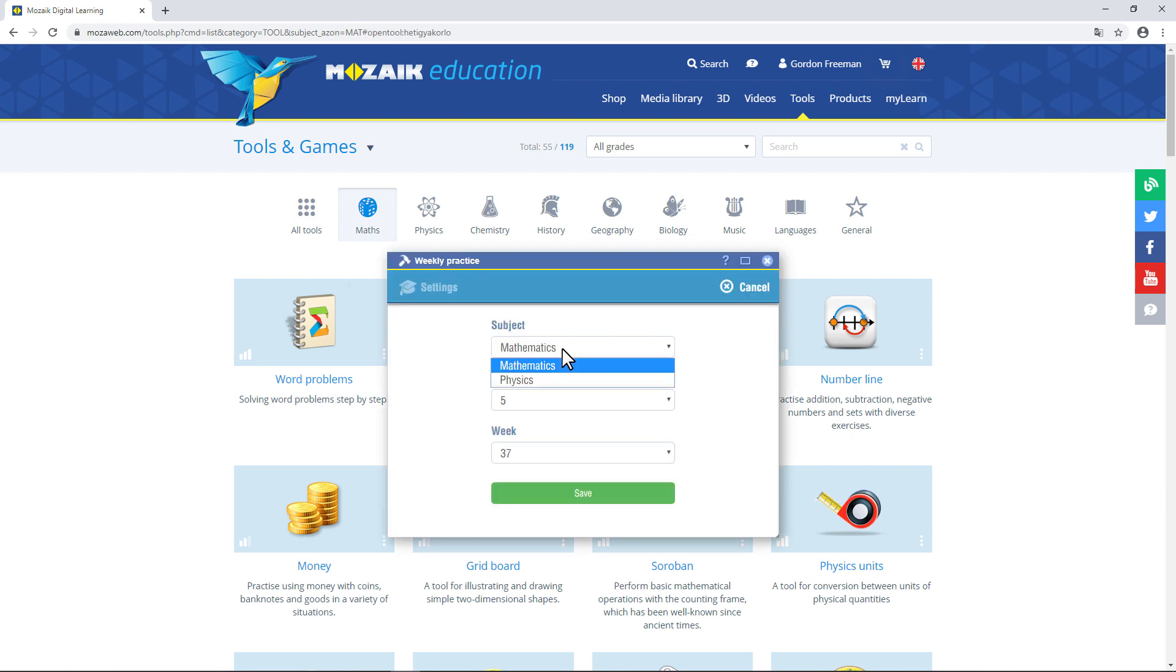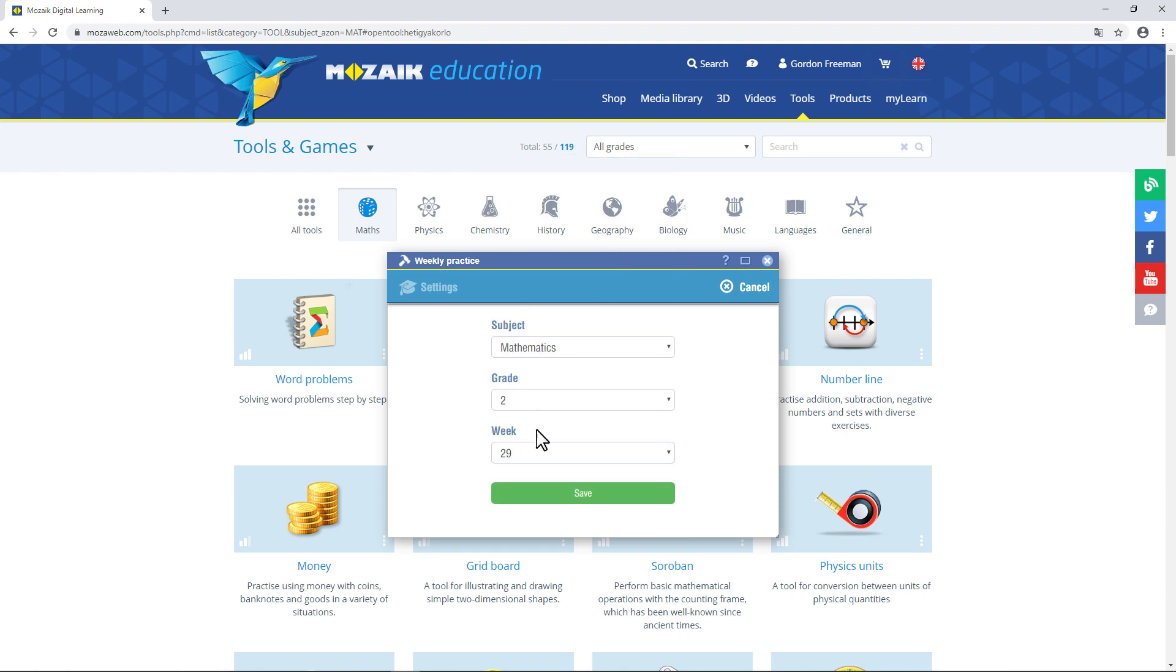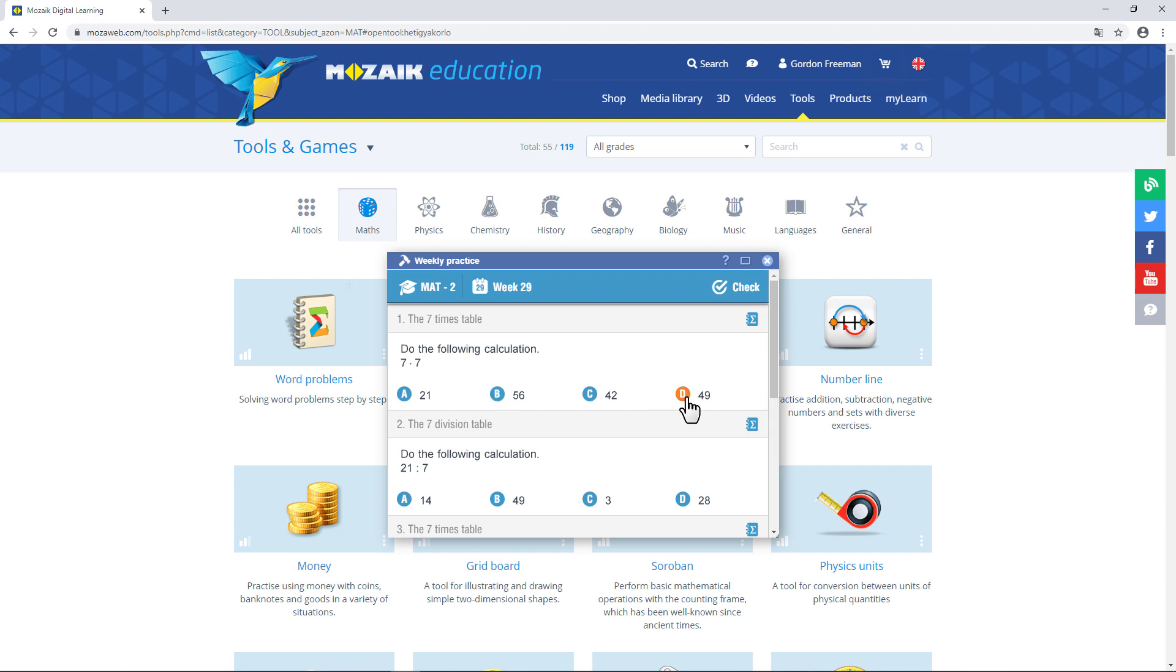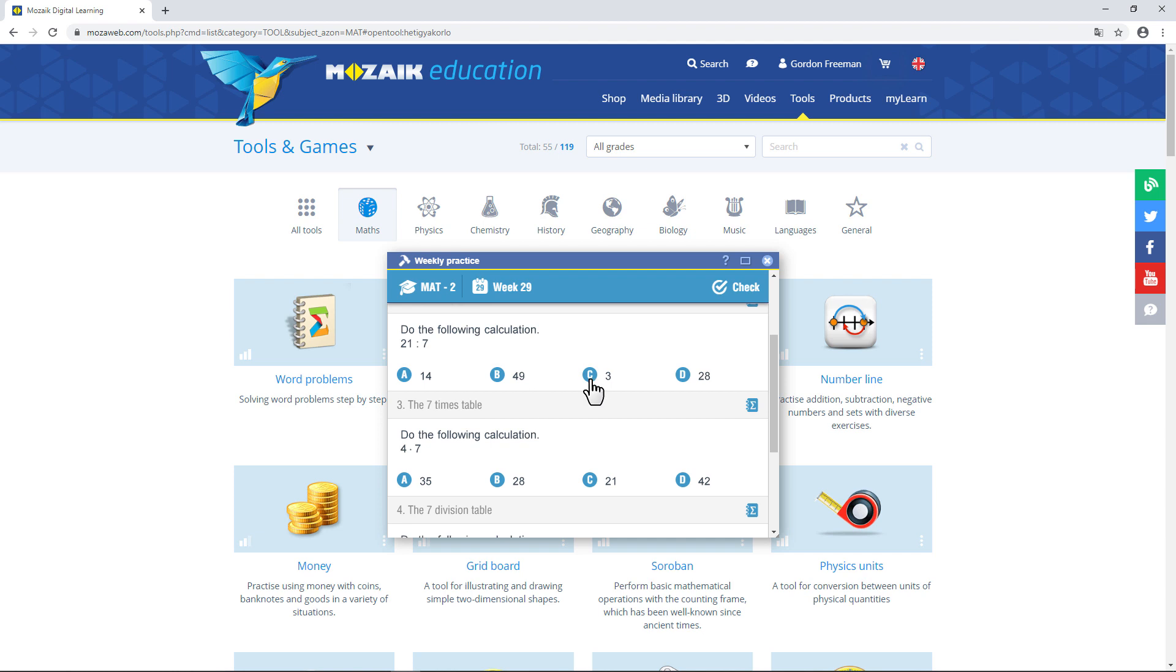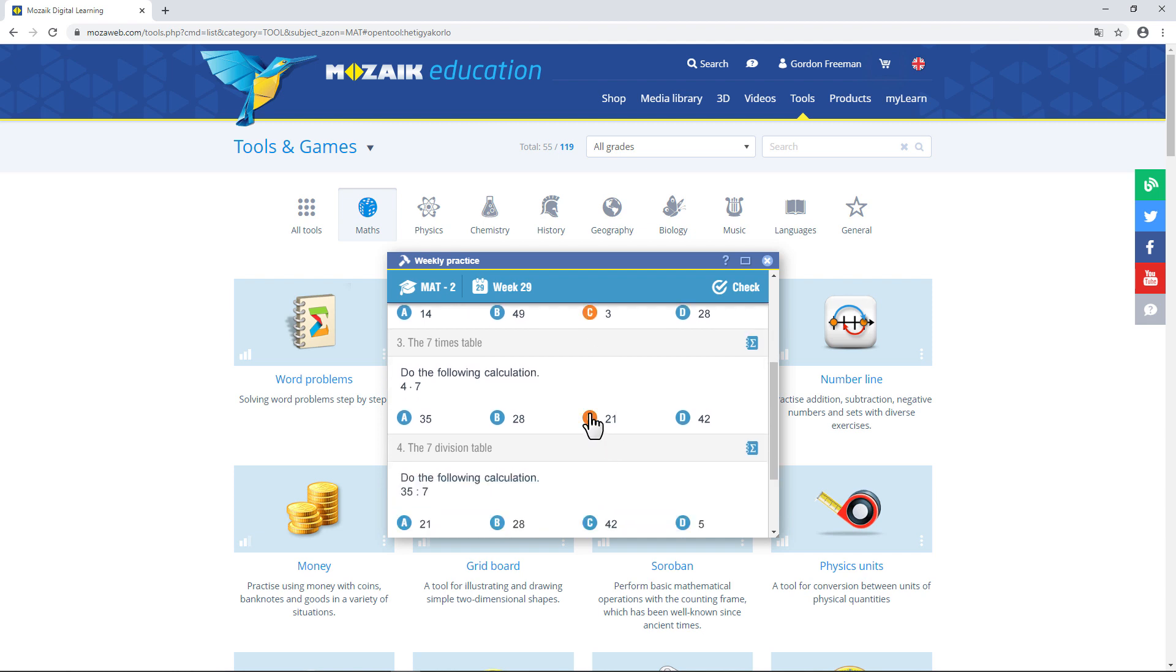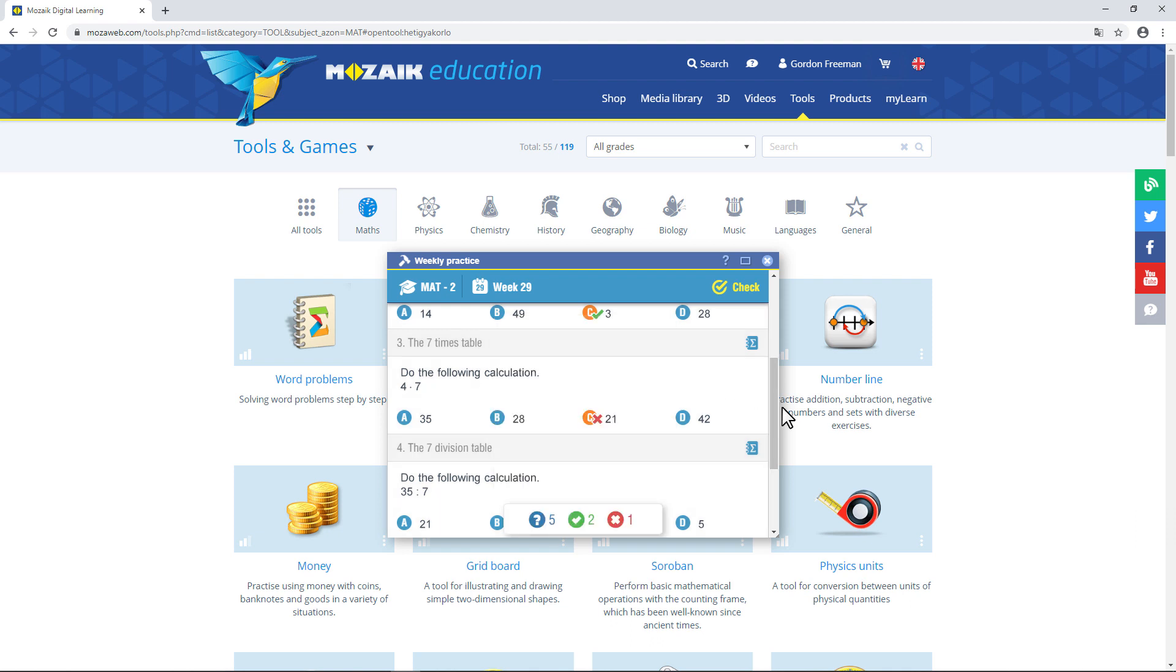One of the most useful ones is the Weekly Practice tool. Select the subject you want to practice. Set your school grade. And, when you click on Save, the tool will generate a worksheet for you based on your settings. Let's say you're currently learning about the multiplication table. Click on Check to see the answers you gave that are right and wrong. One of my answers was wrong, but the other two were right.